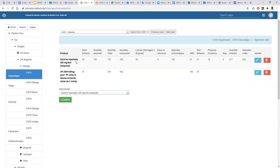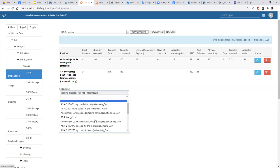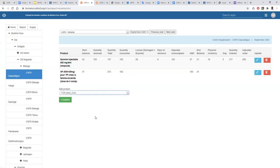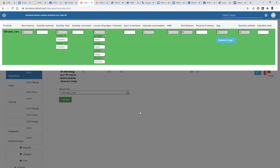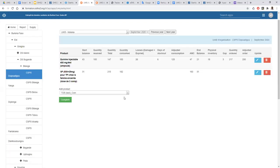Now we have the last product we just filled information for, and if you want, you can add more products again and again. This is how we fill data for the monthly reports. But mind that not only do we have the monthly report — we have the supply module as well.